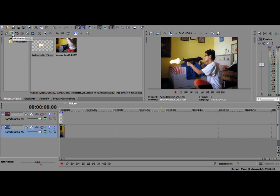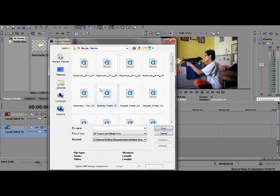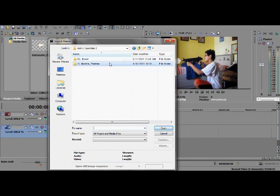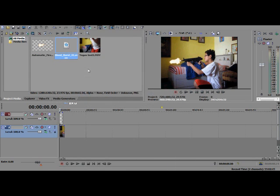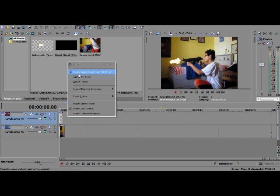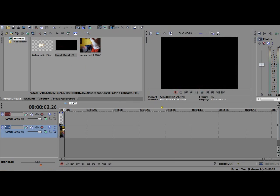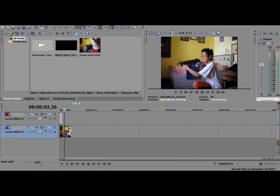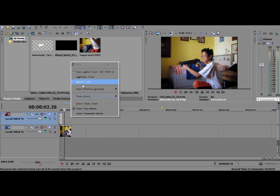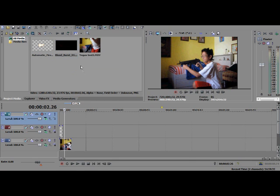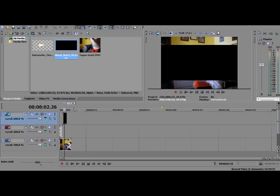If you wanna do blood effects, it's the same thing. I'm gonna use, I guess, I'm just gonna click blood burst 1. I'll show you that it is basically the same thing. Just gonna drag this clip to make it longer. Insert video track. You can do whatever you wanna do with it. You can see this is the blood.